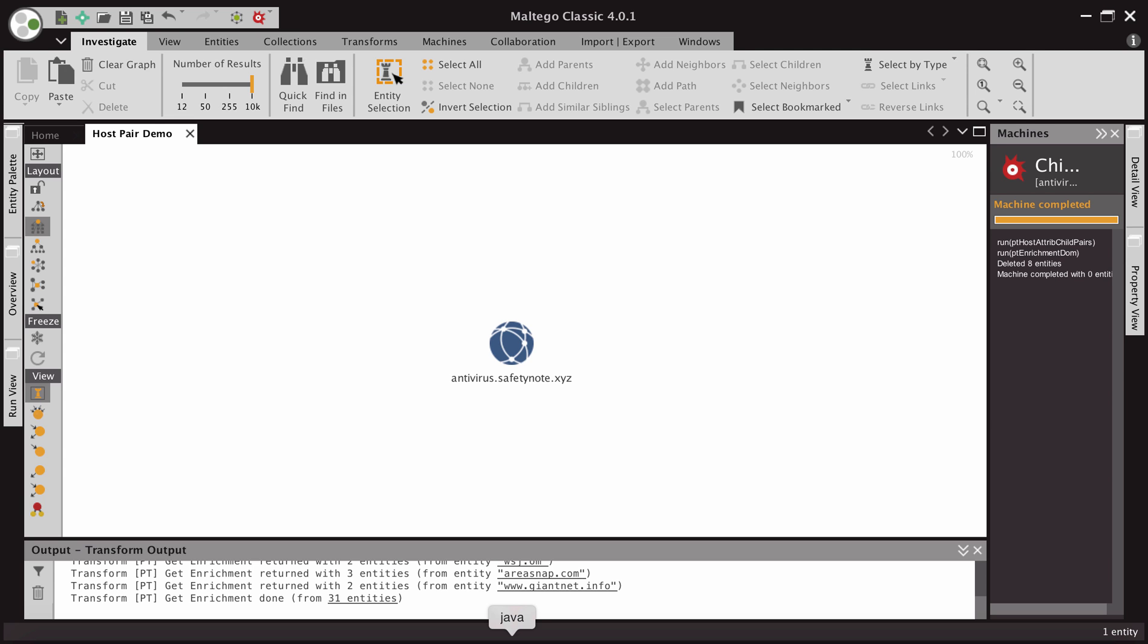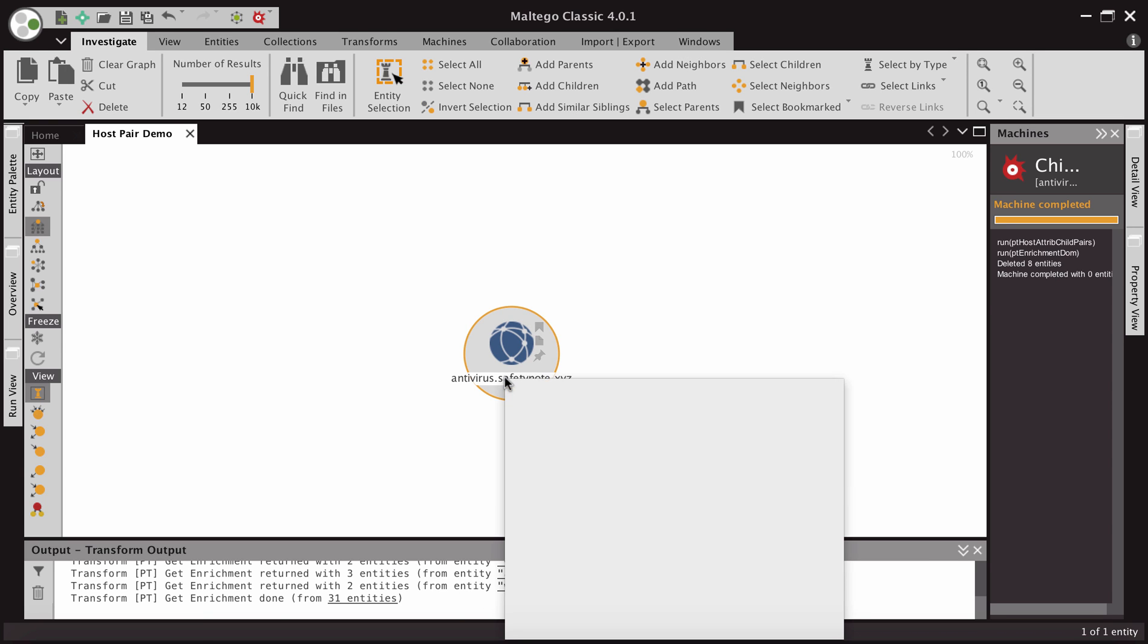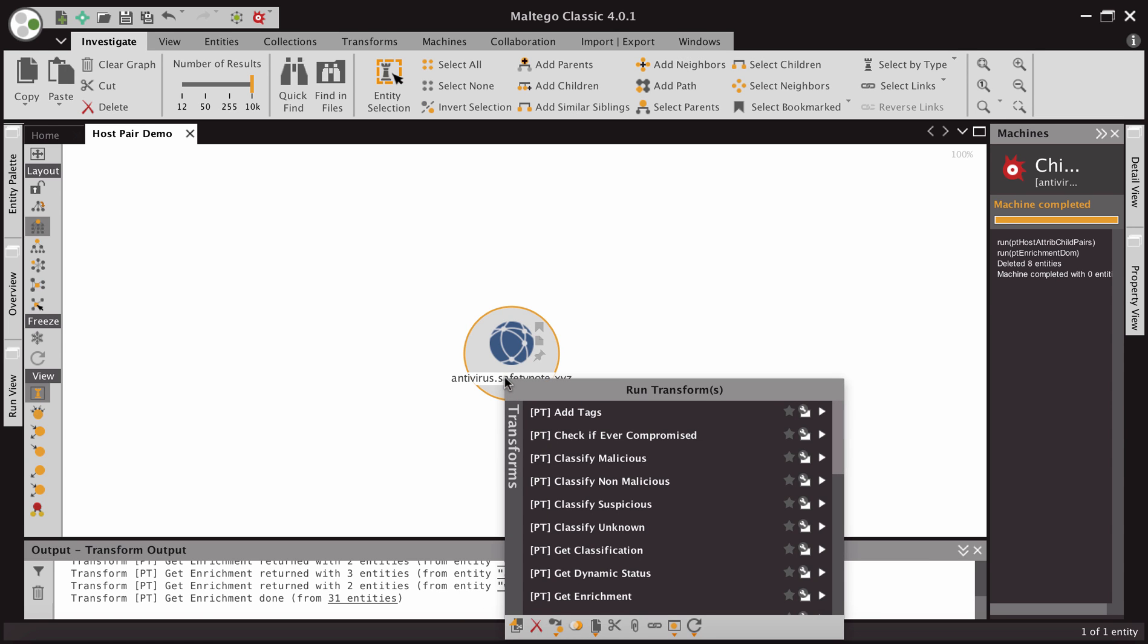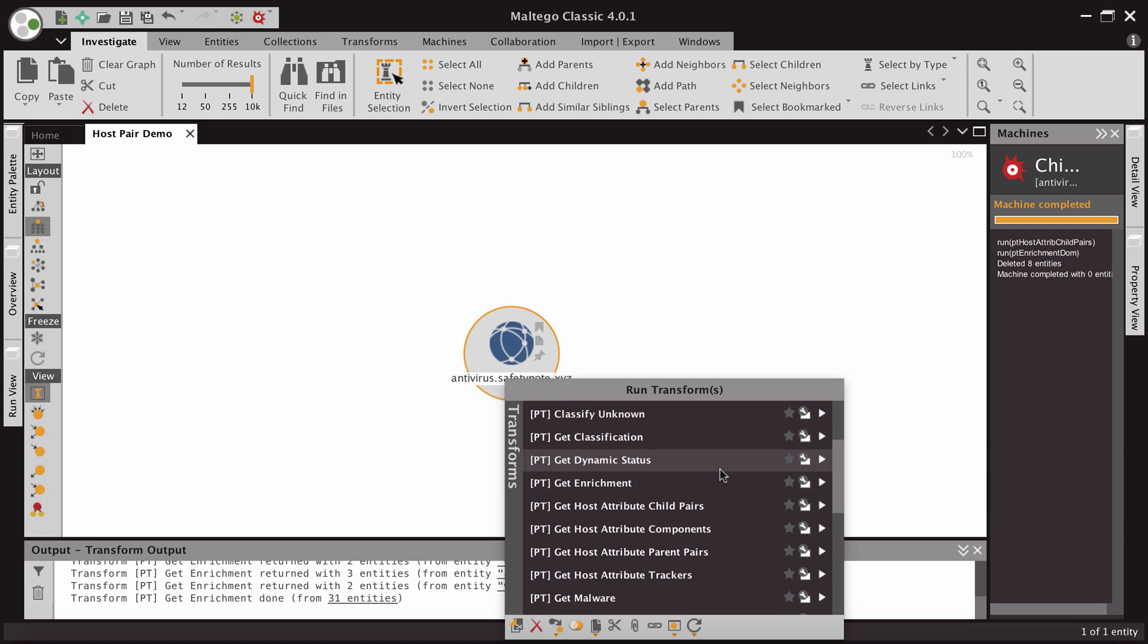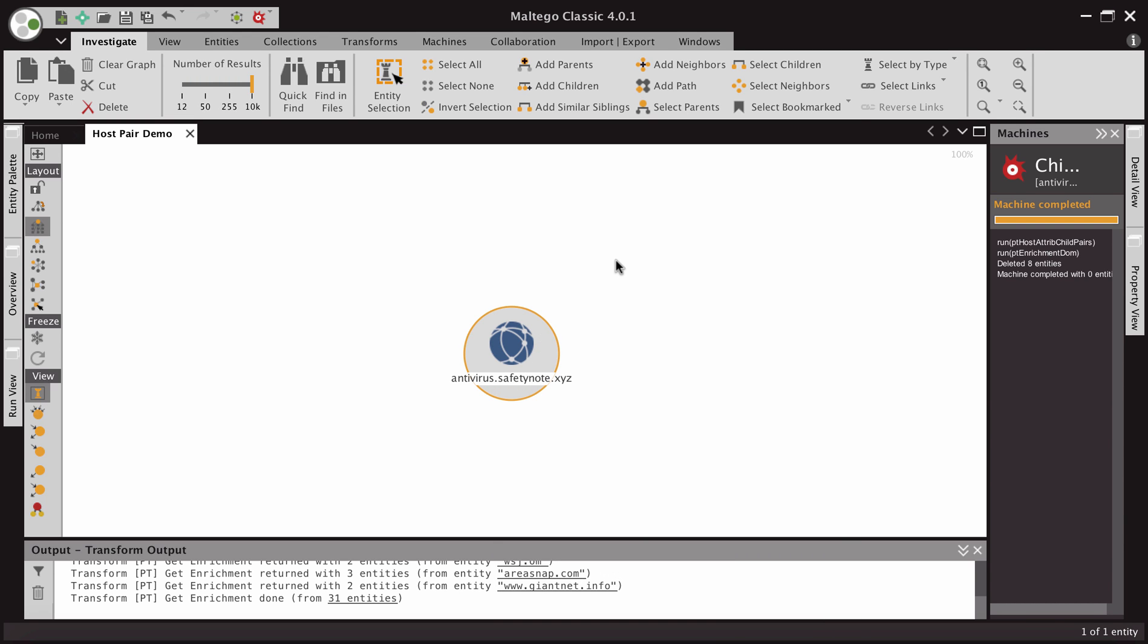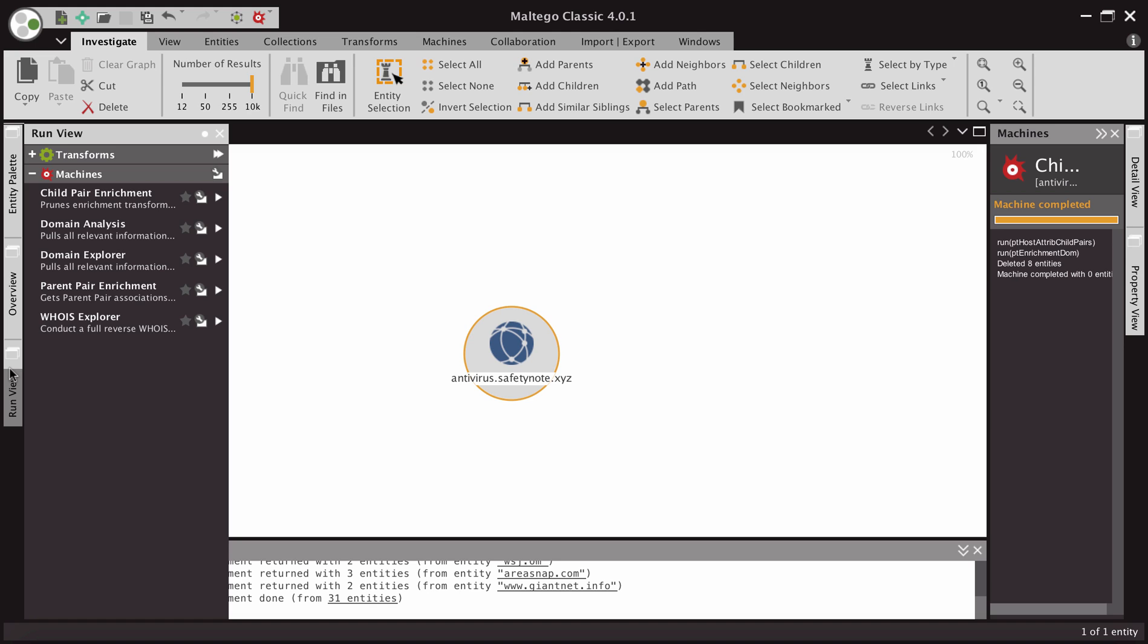We can see here we have antivirus.safetynote.xyz. We could go through and start interrogating the domain and pulling things. We could pull child pairs, parent pairs, enrichment, and get all that data back and start to prune and sift through the data set. But that takes a lot of effort. So we decided to go ahead and create some machines that do this for you.